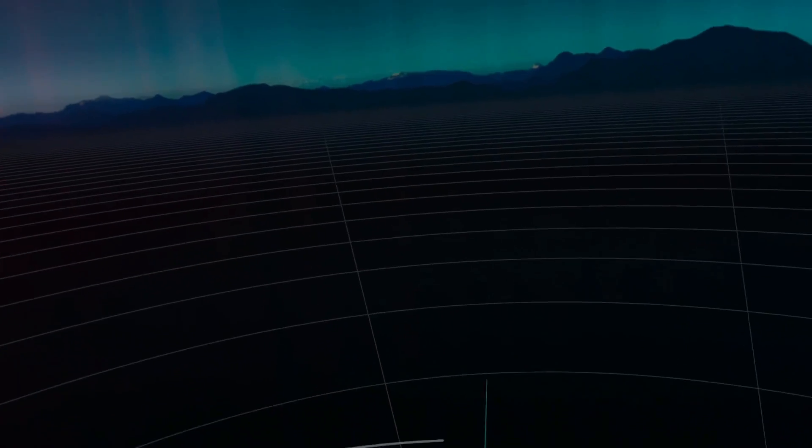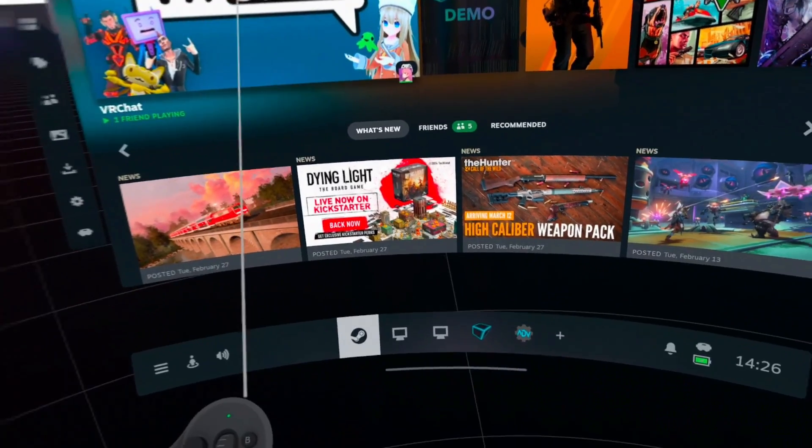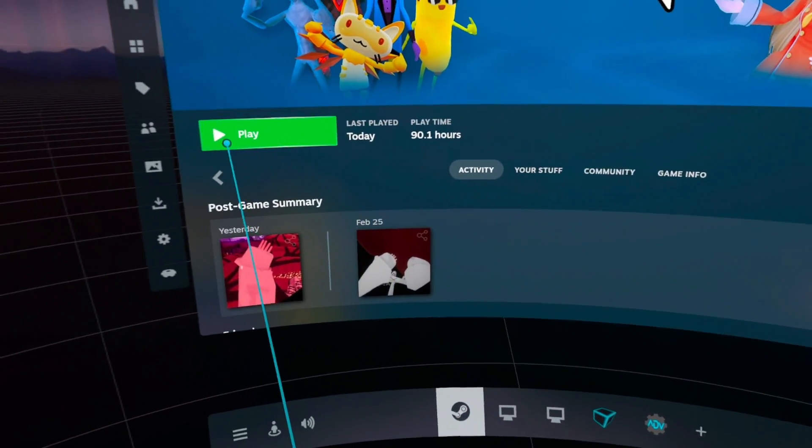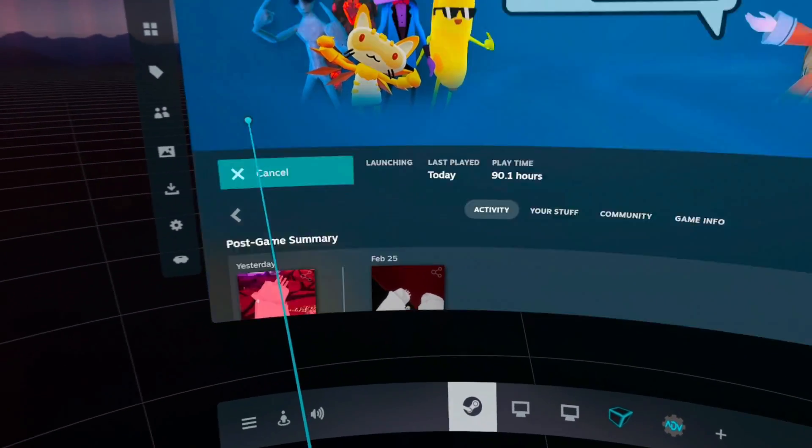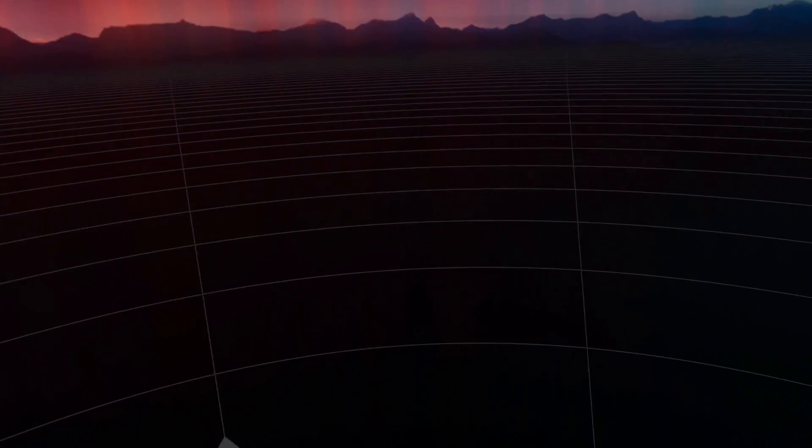And so now I'll hop into VRChat, because I know that's what you're here for. That's why you're excited for this, is for VRChat. So I'll demo that for you.